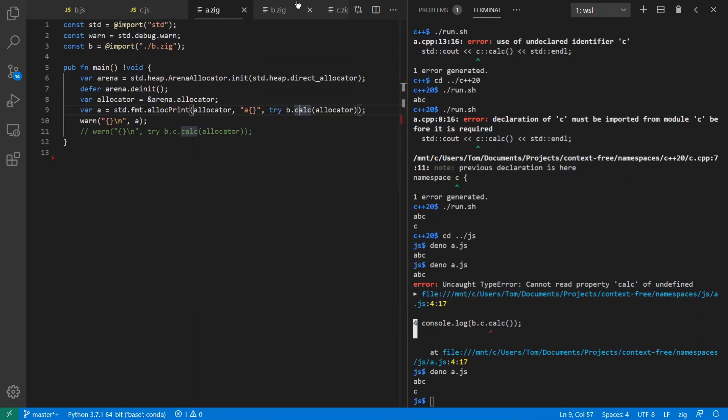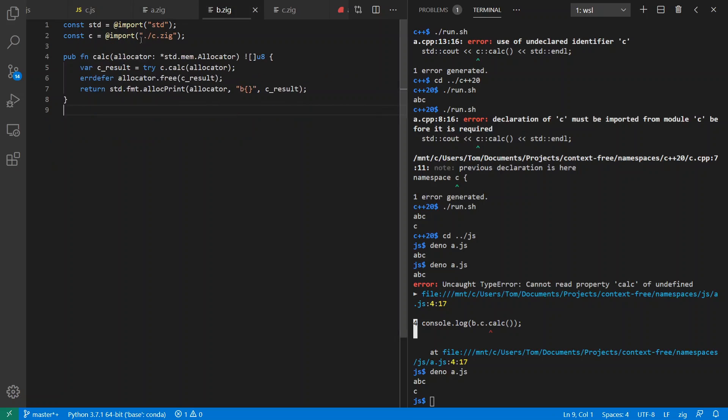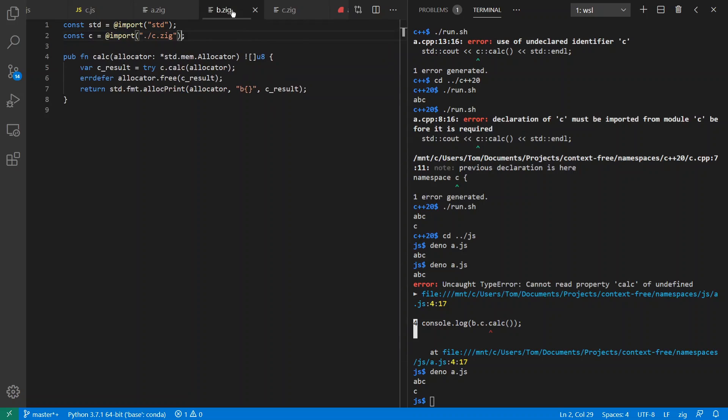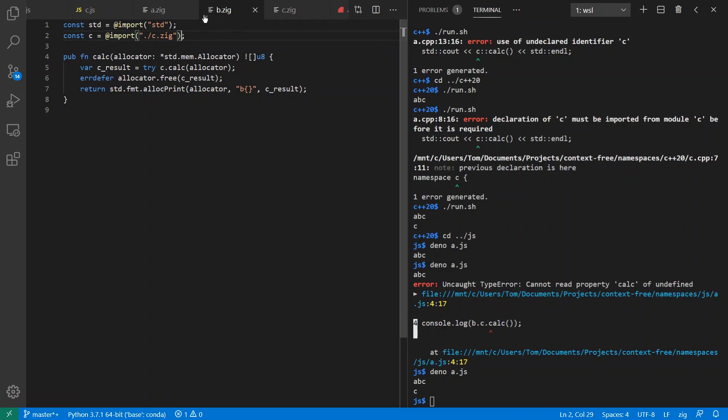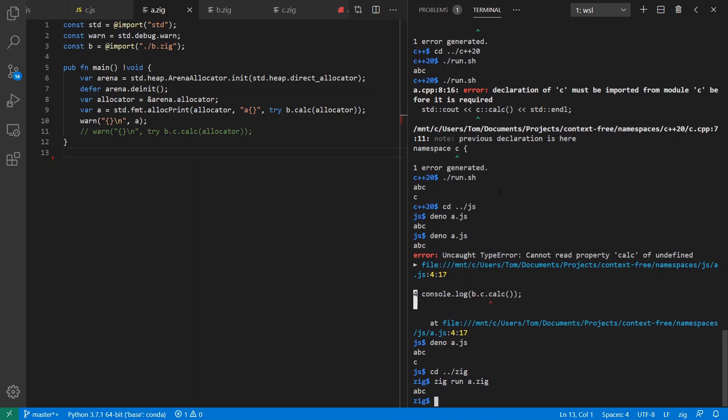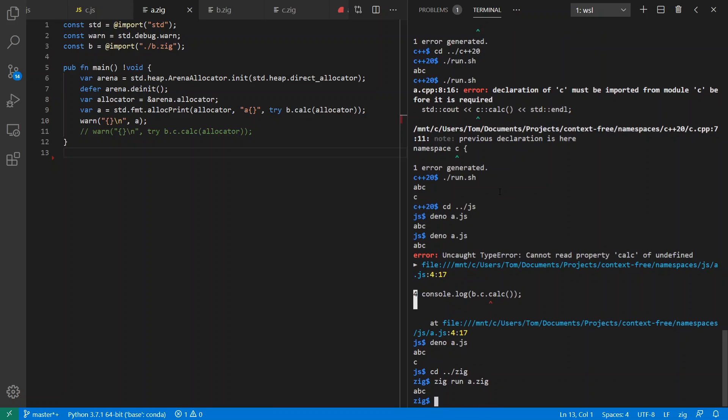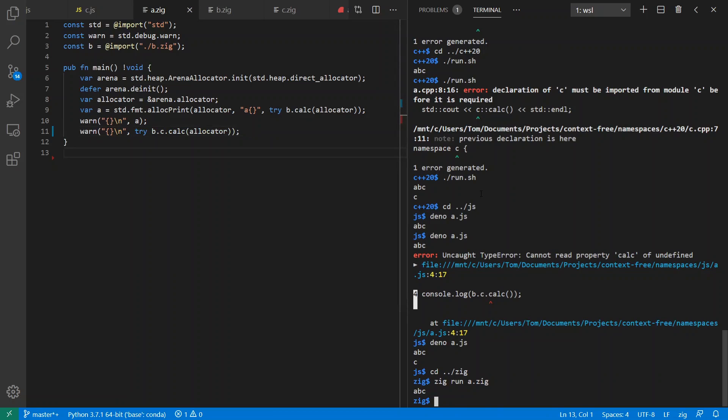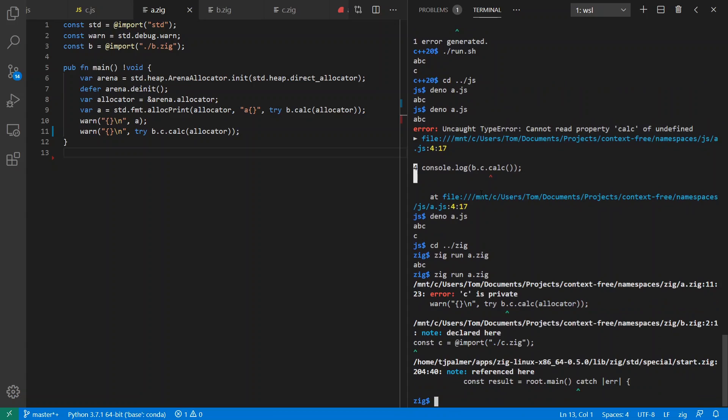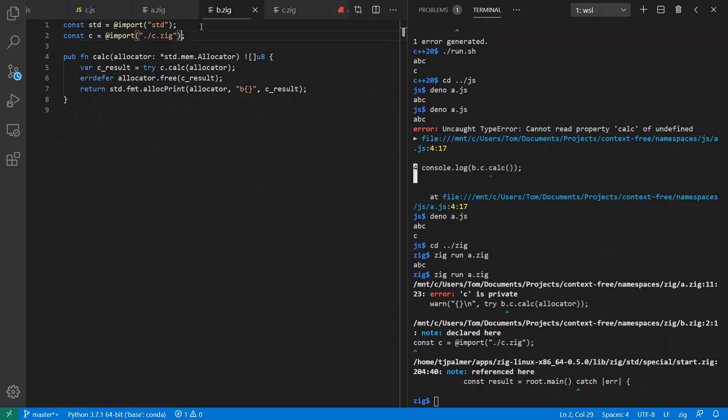If I come over here to B.zig, it imports C, and C just calculates an awesome string C. Again, B concatenates them, A concatenates everything together, and we're going to get out of here ABC. And just like we saw in ECMAScript, we cannot access things that haven't been exported from the module in question.